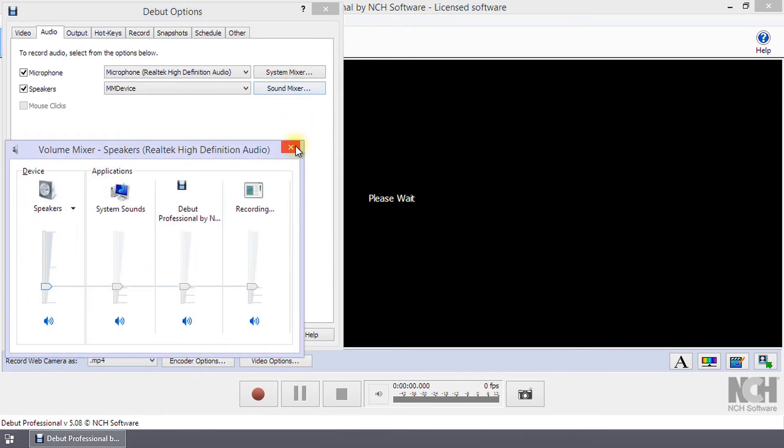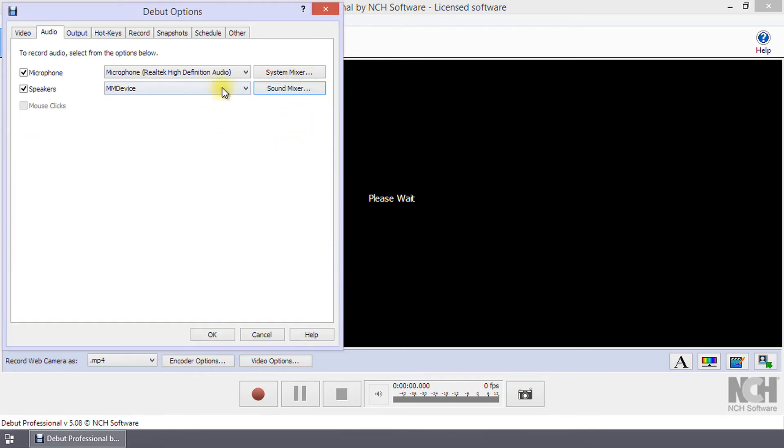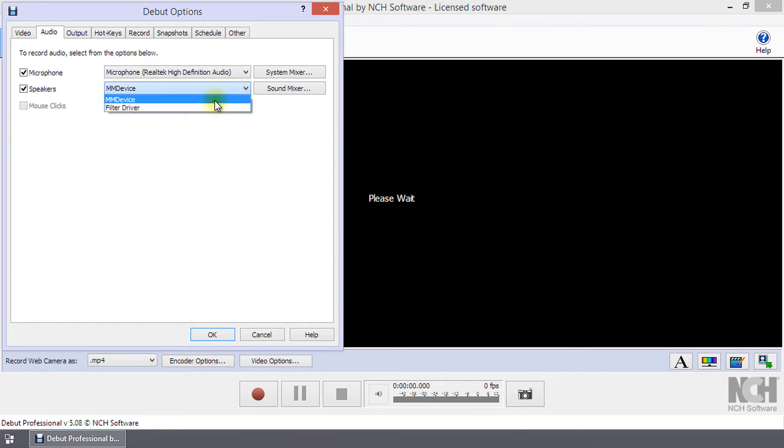In the Speaker drop-down list, you can select either Filter Driver or MM Device. Filter Driver will record the system audio.